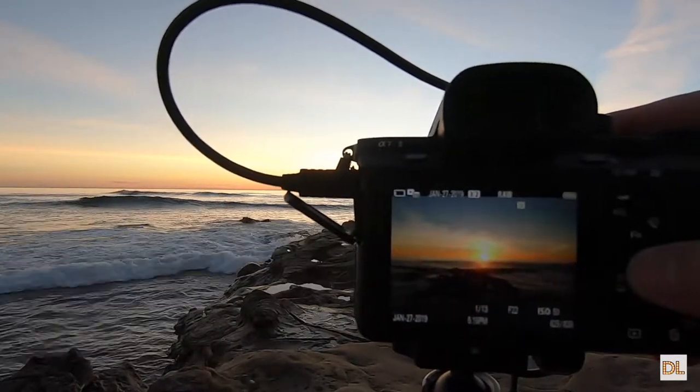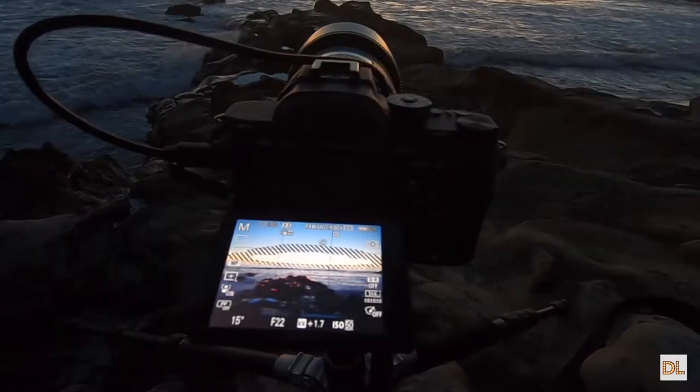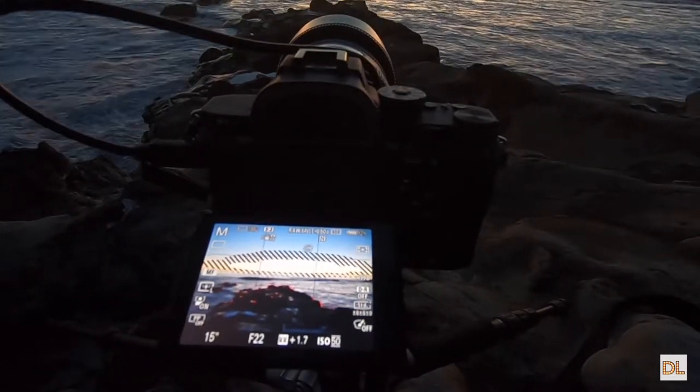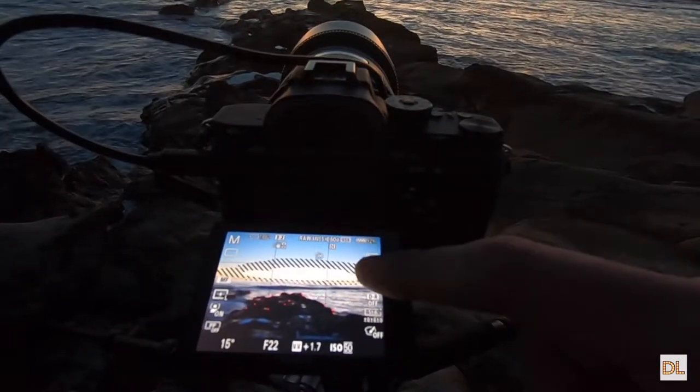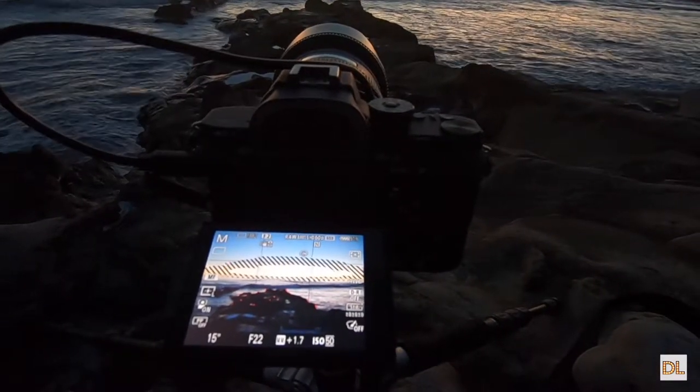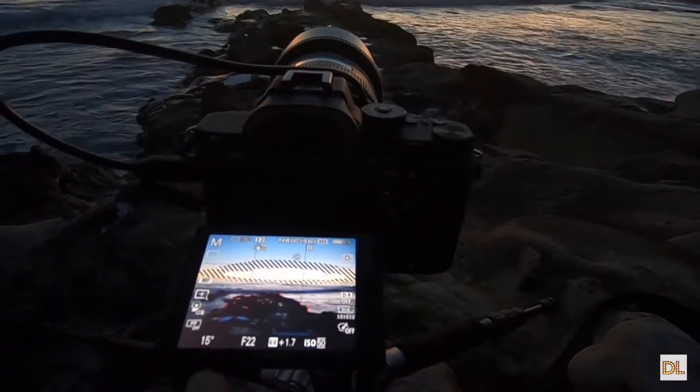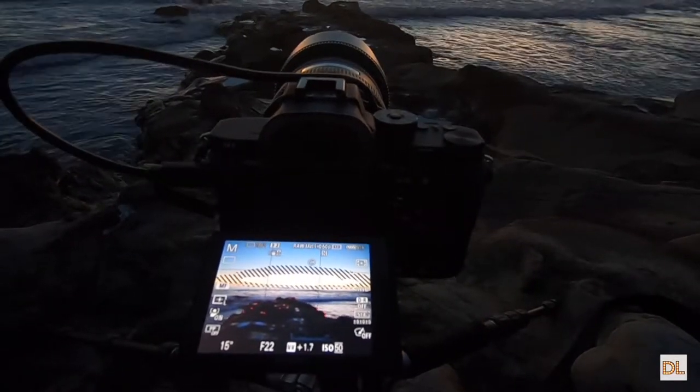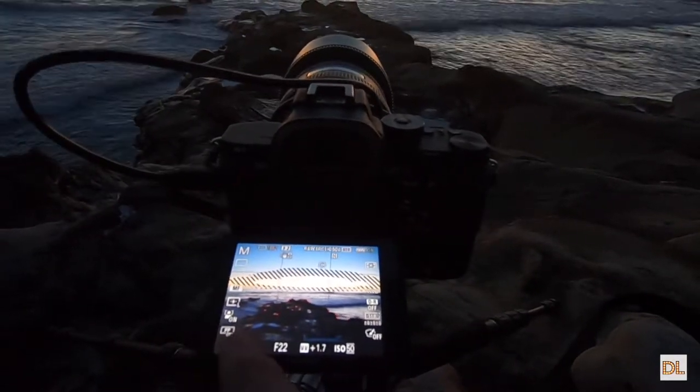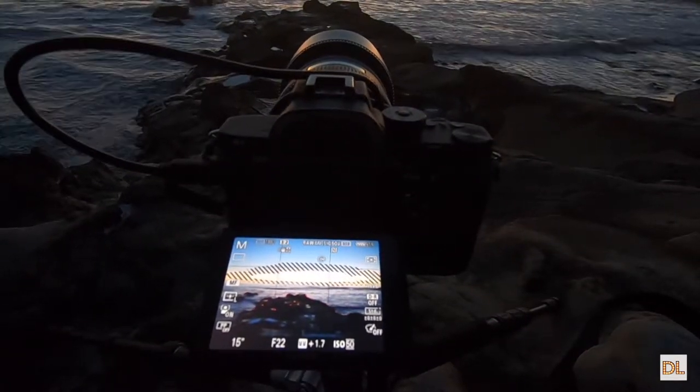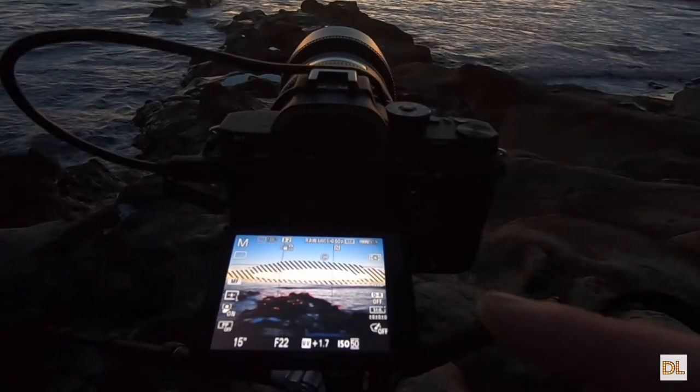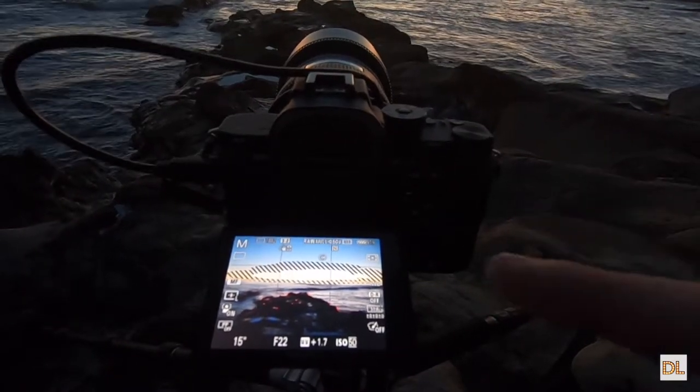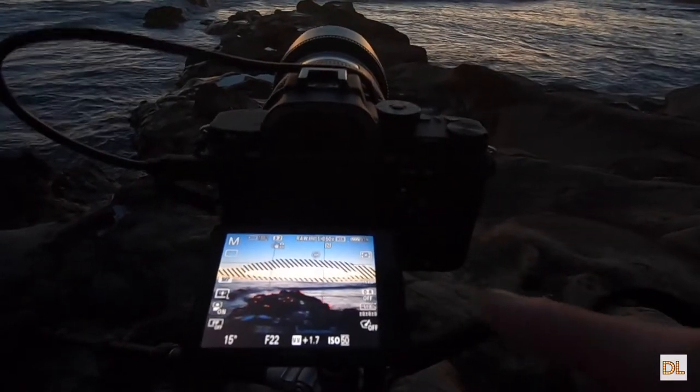As you can see on my A7R Mark II, I have the zebra settings on to show me what's overexposed within the photo. As currently I'm shooting at F22 at ISO 50 and at 15 seconds. As you can see, the reason for this being is I want this photo to start the series of photos I'll use for my HDR merge. This will be the first one.